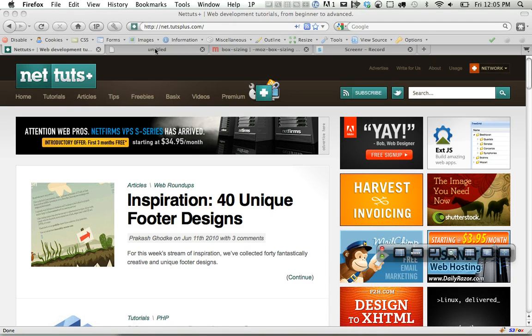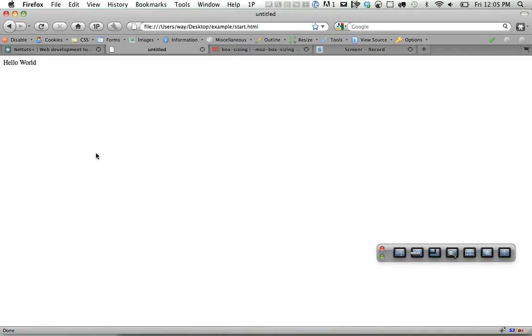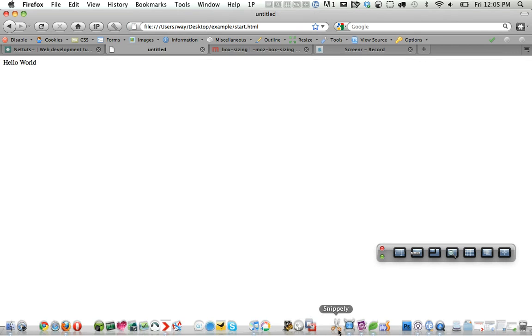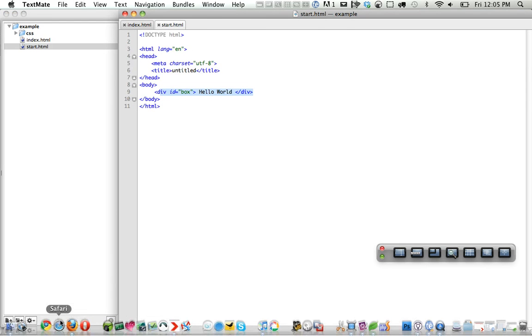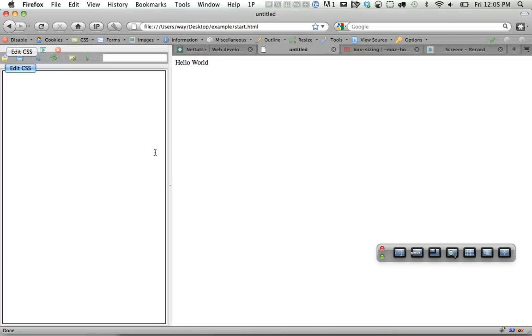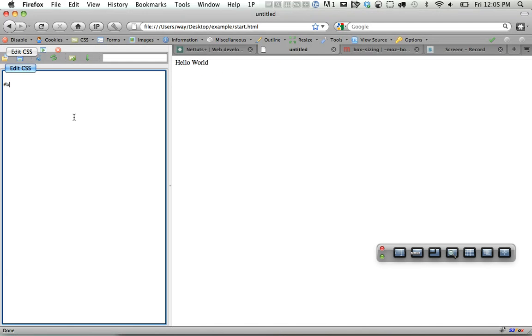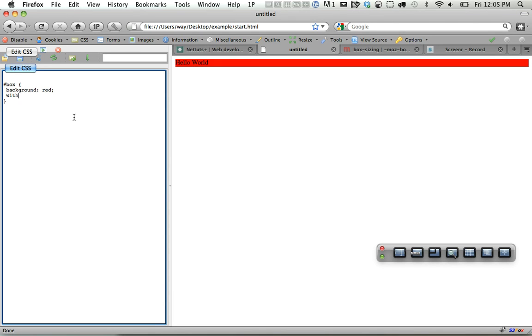So let's dive in and get an idea of what the box model is. I've created a div with an ID of box and just written hello world within it. Let's set a box with a background of red, a width of 200 pixels, and the same for the height.